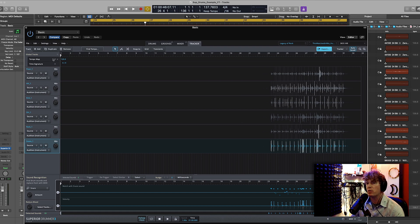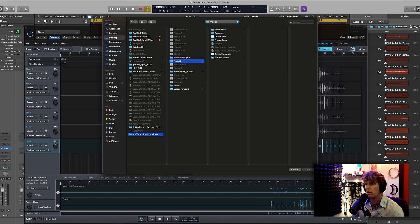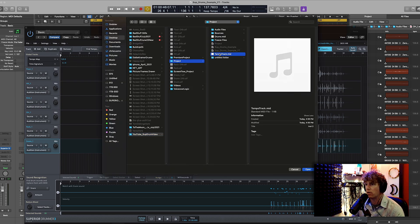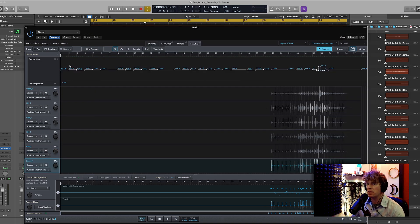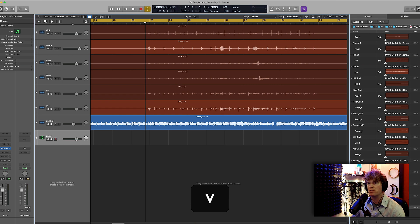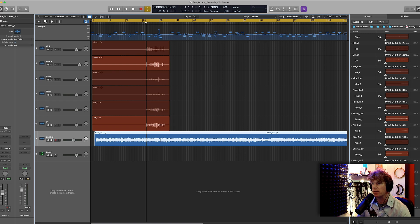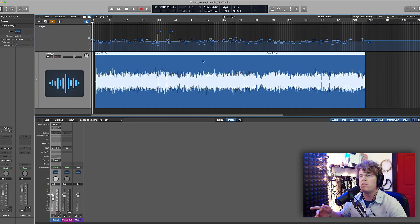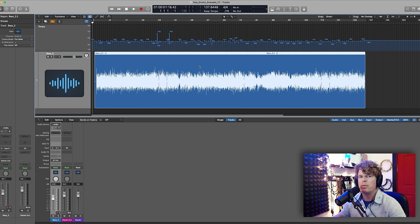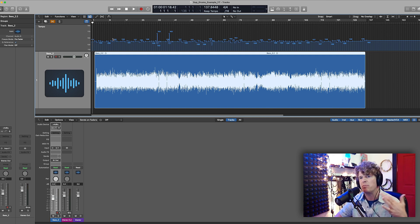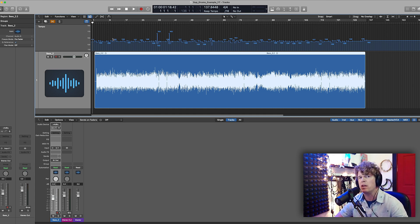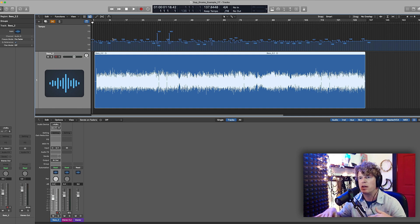Next I'm going to import that tempo map that I just made. So load tempo map from MIDI file and locate it through your Finder. Now as you can see the tempo inside of Superior Drummer matches that of the tempo inside of Logic. All these small fluctuations in tempo change are the result of how I played this bass part.